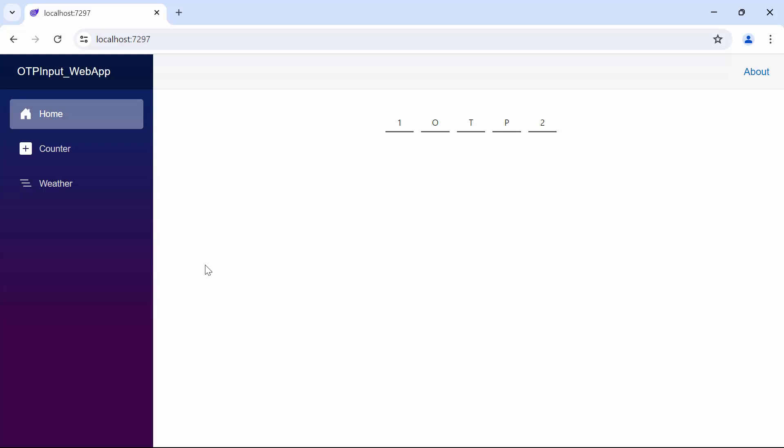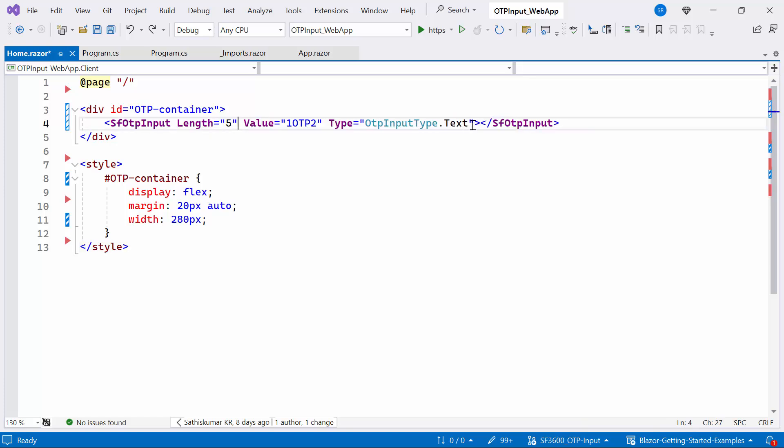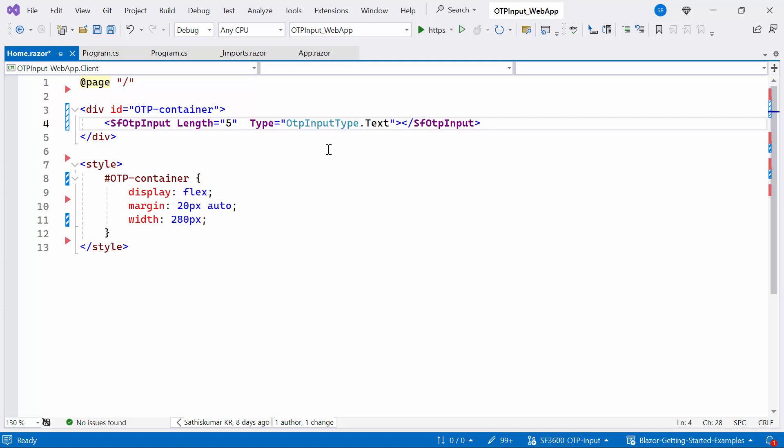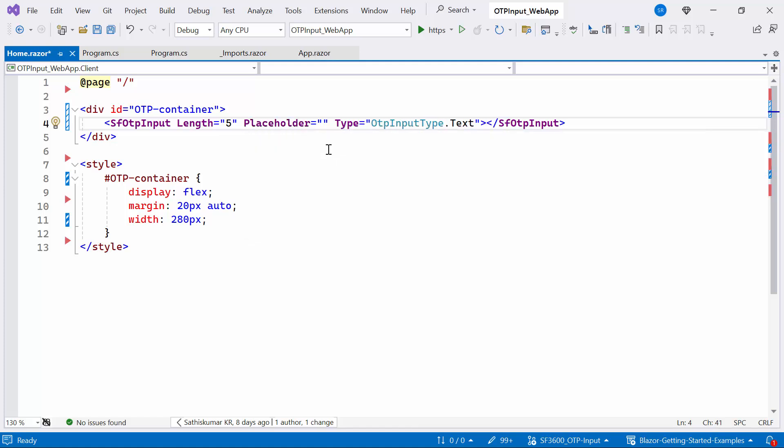Next, I will show you how to add a placeholder. For clear understanding purposes, I remove the styling mode property. Also, remove the value property because when I add a placeholder while there is a value, the placeholder might not be visible.